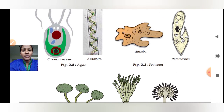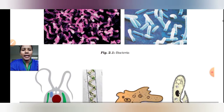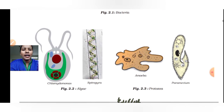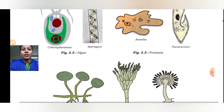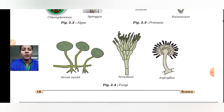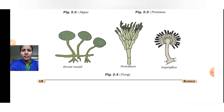So we have covered the structures of bacteria, algae, protozoa, and fungi. Thank you.